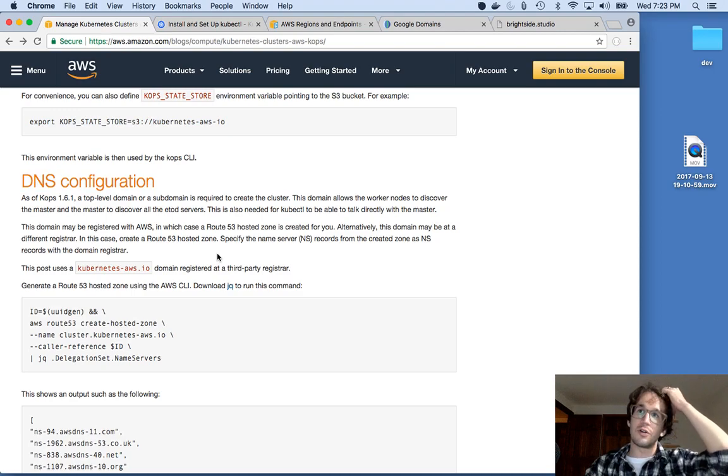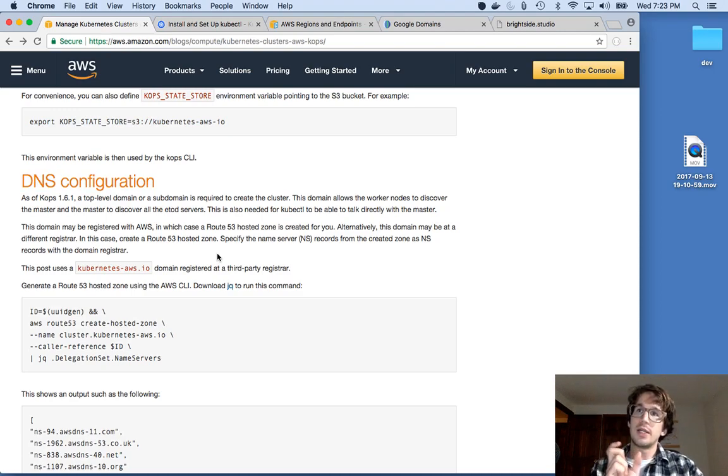So as I told you, your cluster needs a real DNS for us to be able to talk to it. So let's configure that in Route 53 now.